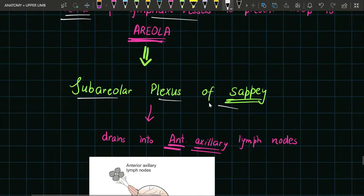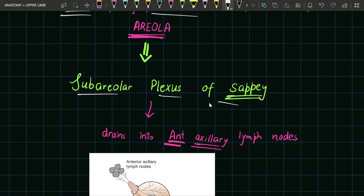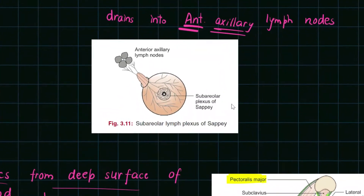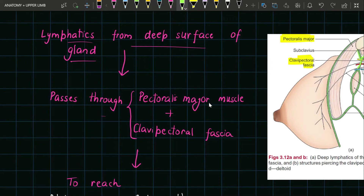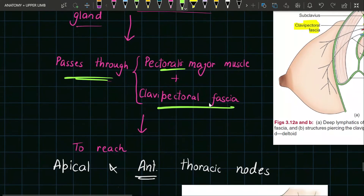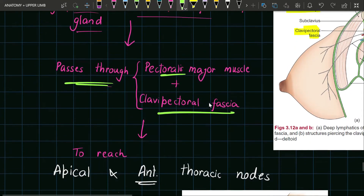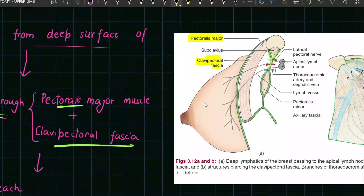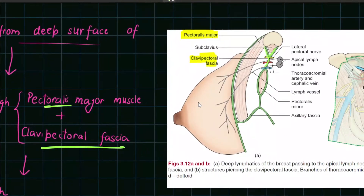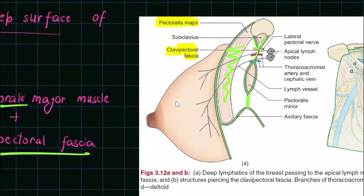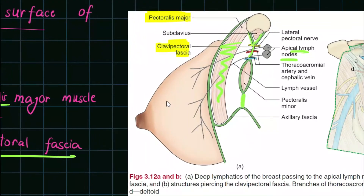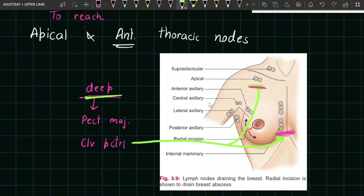The subareolar plexus of Sappey drains into the anterior axillary lymph nodes, as seen in this diagram. Lymphatics from the deep surface of the gland pass through the pectoralis major muscle and the clavipectoral fascia to reach the apical and anterior thoracic nodes. In the diagram, the lymphatic vessels draining the deep surface first pierce the pectoralis major muscle, then the clavipectoral fascia to reach the apical lymph nodes and anterior thoracic nodes.